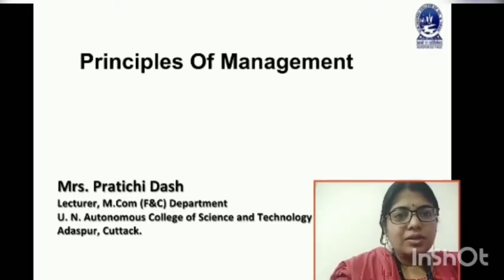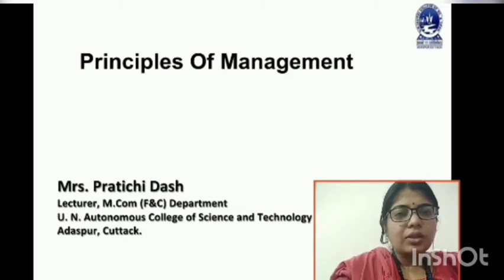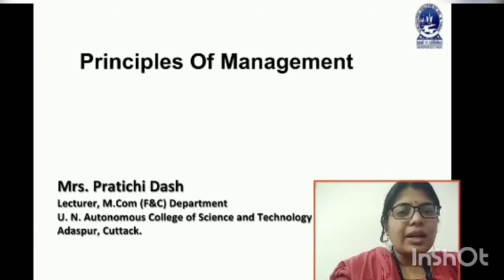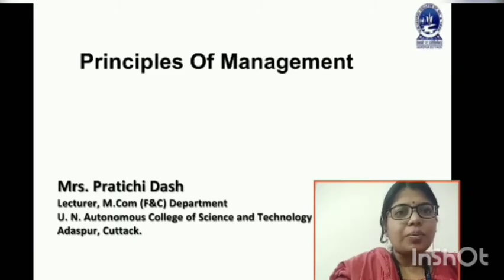Welcome students. You are watching the video lecture class of Udayanath Autonomous College of Science and Technology. I am Pratichi Das, lecturer in income finance and control. Today our topic is principles of management.